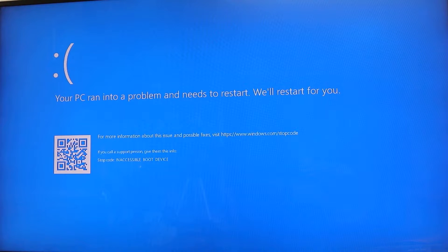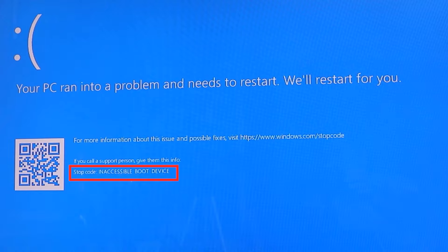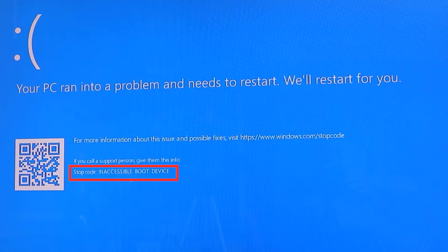First thing you should do is not to panic when you get this blue screen of death and the error message is inaccessible boot device. At this stage, your computer has restarted a few times and has come back to the same blue screen.